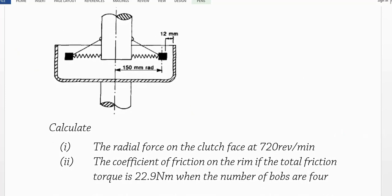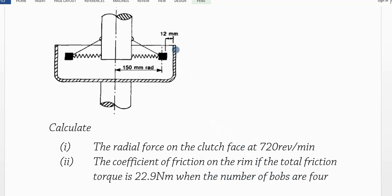This is the centrifugal clutch that we are talking about. We have this shaft bringing the motion and this one taking away motion. These are the springs that we are talking about, and these are the rotating bulbs that are at a radius of 150 millimeters. The spring would extend under an extension of 12 millimeters to the surface of the clutch — to the face of the clutch — and that is the driven shaft. The question requires us to calculate the radial force on the clutch face at 720 revolutions per minute, and also to determine the coefficient of friction on the rim if the total friction torque is 22.9 newton meters when the number of bulbs is 4. This is the rim, and we need the coefficient of friction between the bulb and the rim.